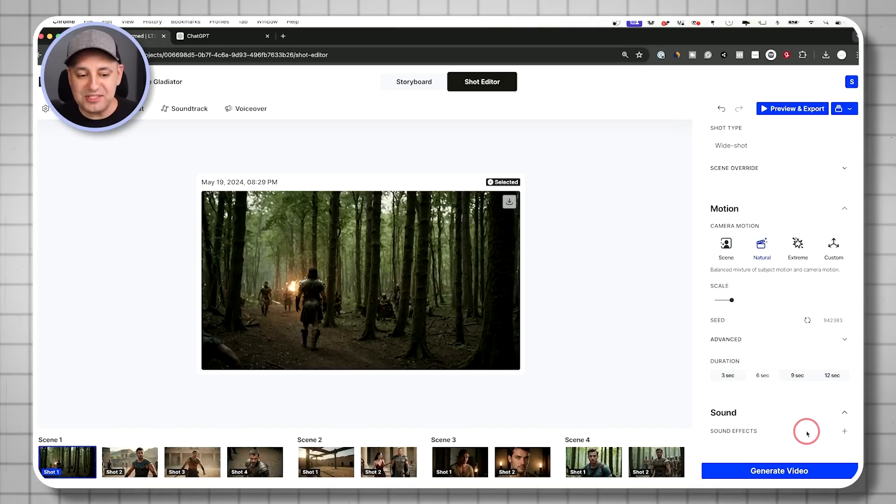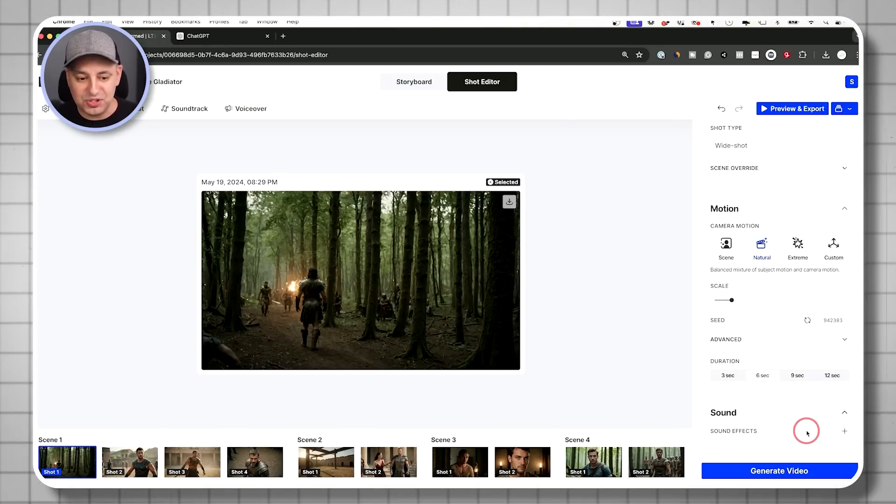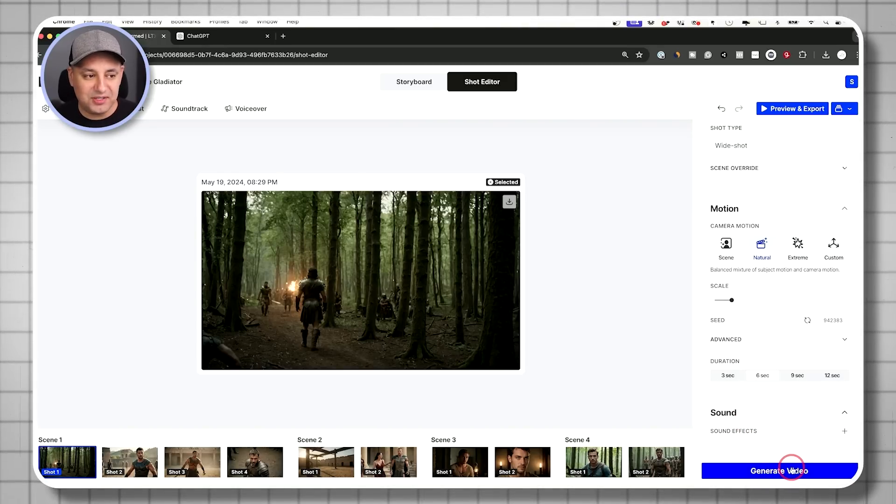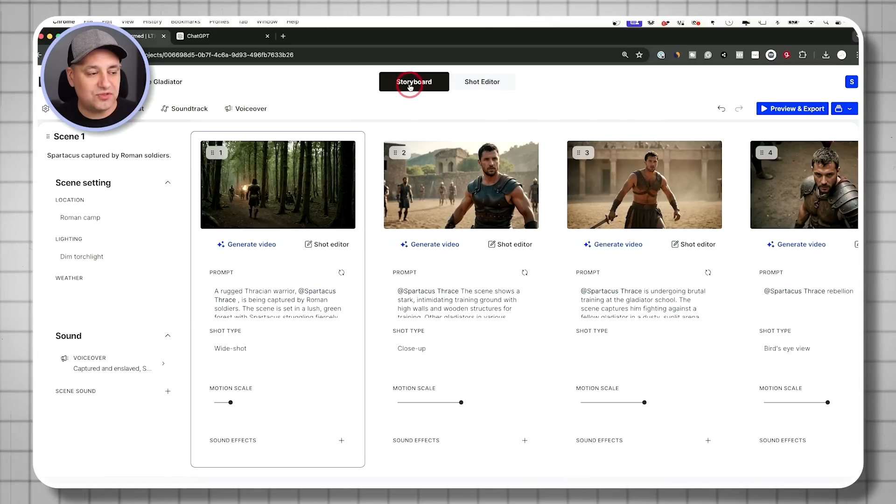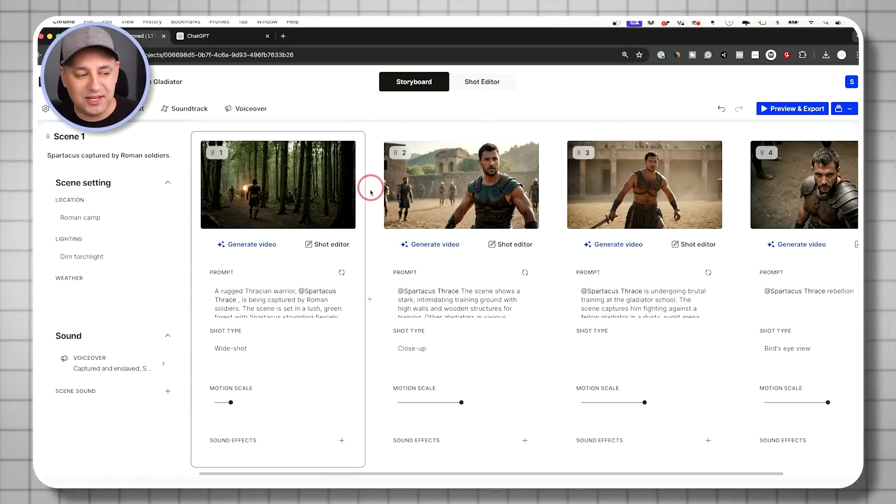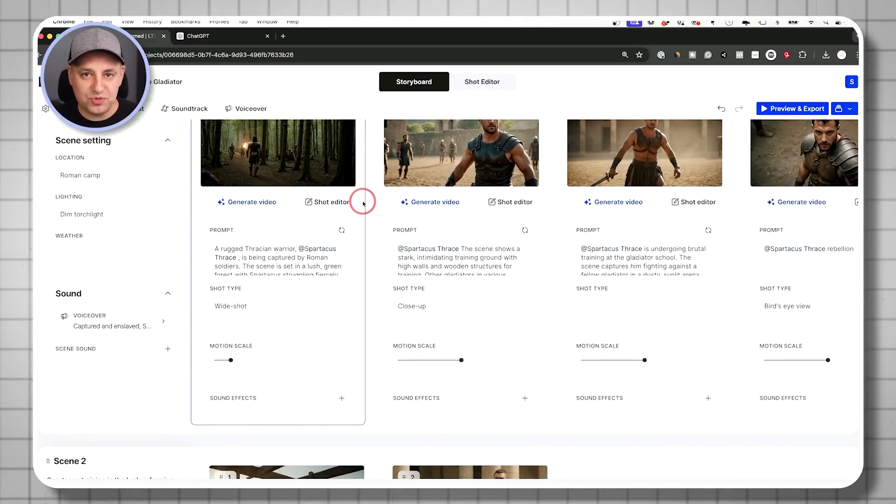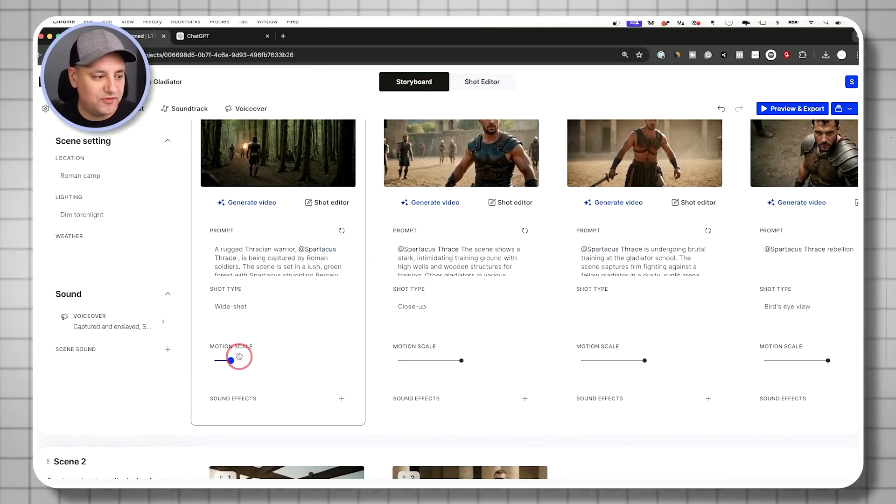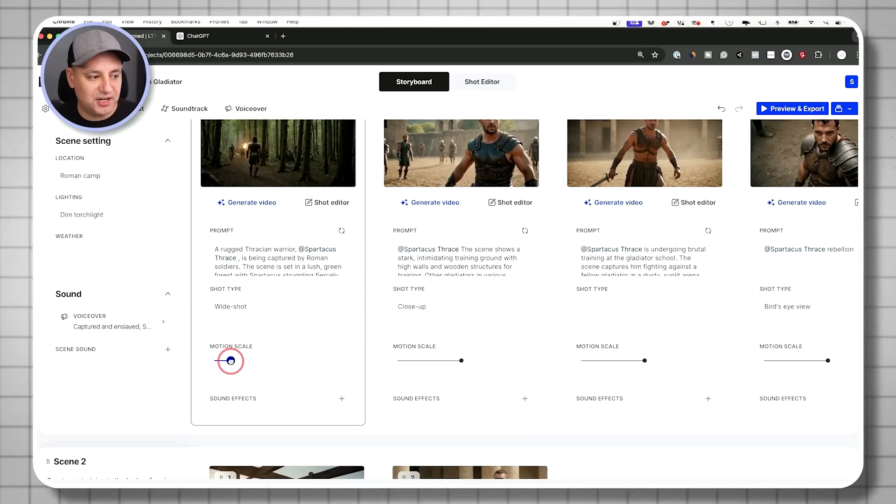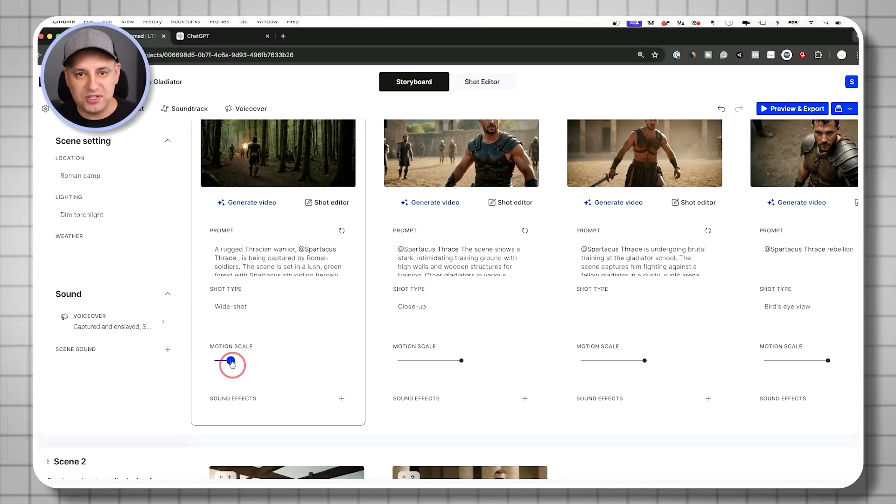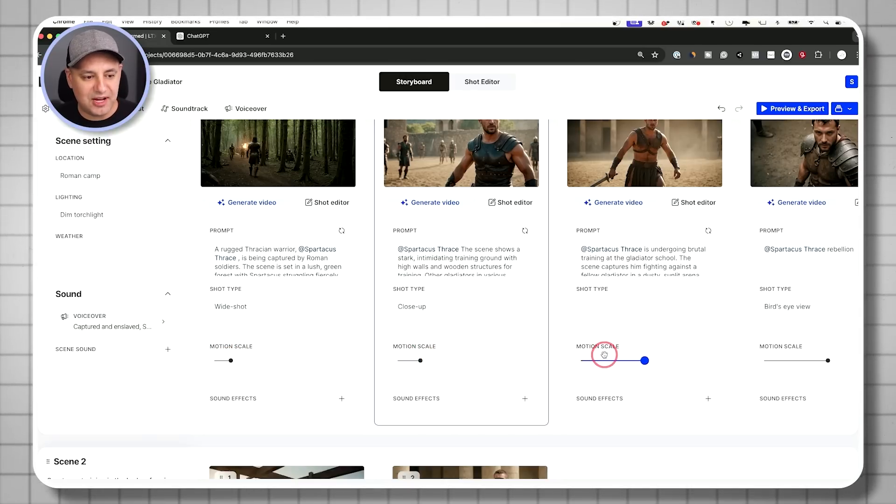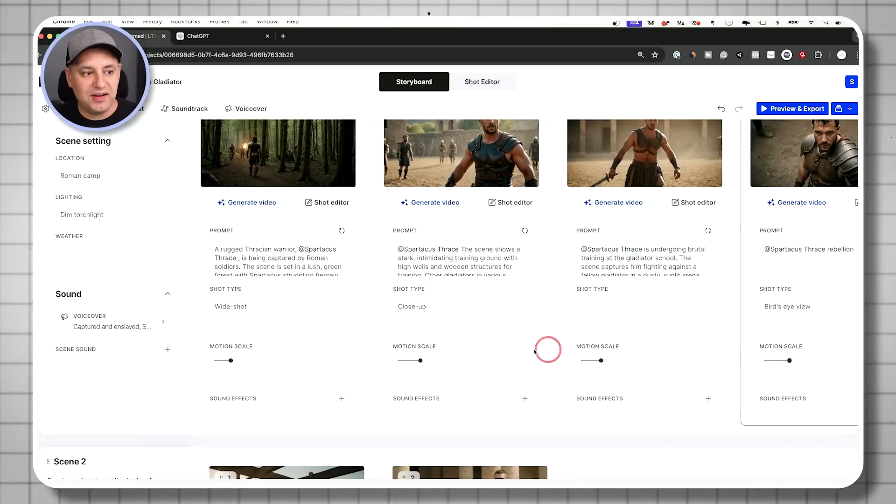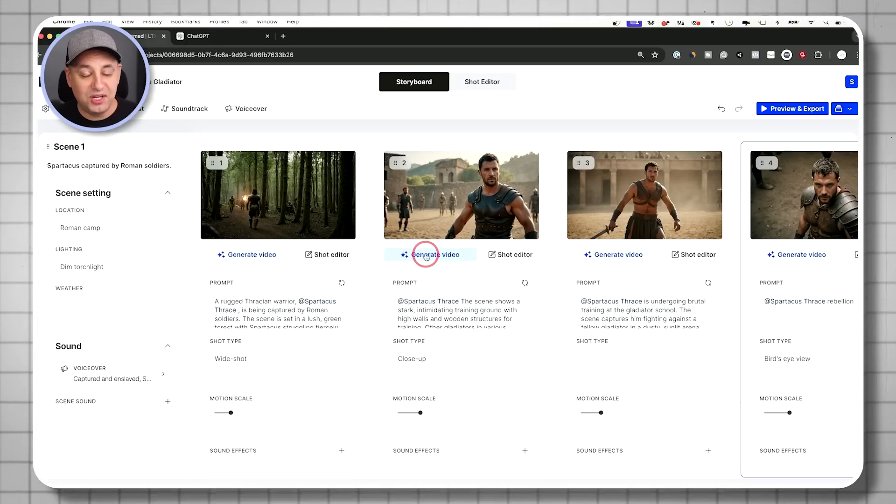And then you could go ahead and change the duration of the shot too, if you want. And you could add sound effects to the specific shot too. And then you could go ahead and generate the video from here. Or you could always just from the storyboard, if you don't want to really take your time per shot, if you just want this to be more efficient, I would just go ahead and change the motion slider here to be a little bit lower.